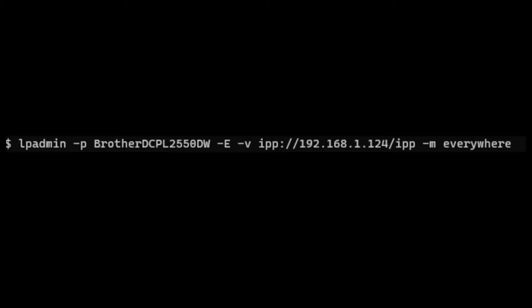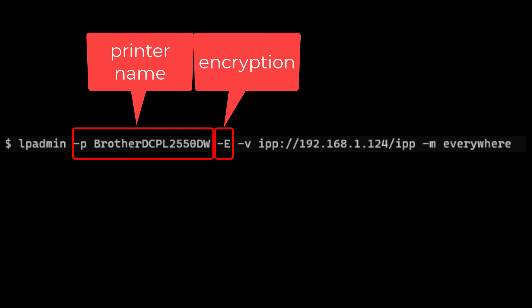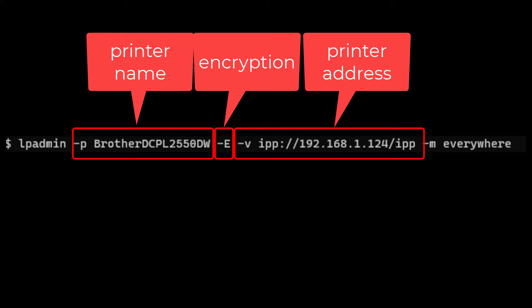Here are the parts of the command. The -p option specifies the printer name you'll use when referencing it in future commands. The -E flag tells it to use an encrypted connection. Following the -v option, you specify the web address on the local network that CUPS can connect to the printer with — this is where we use that IP address.